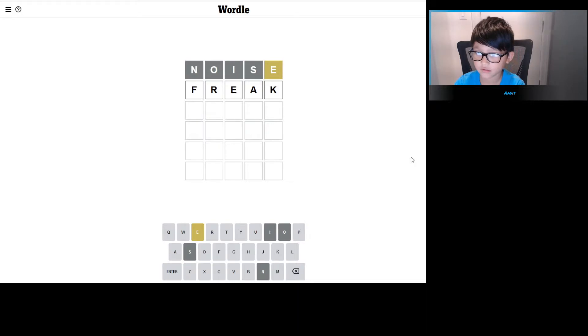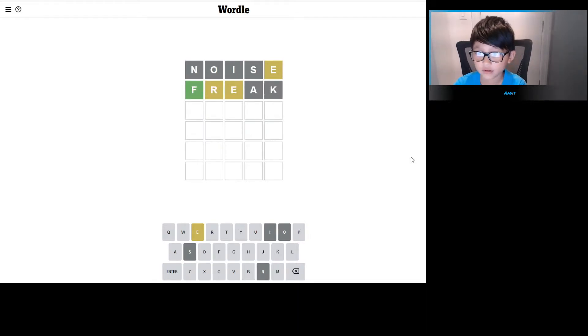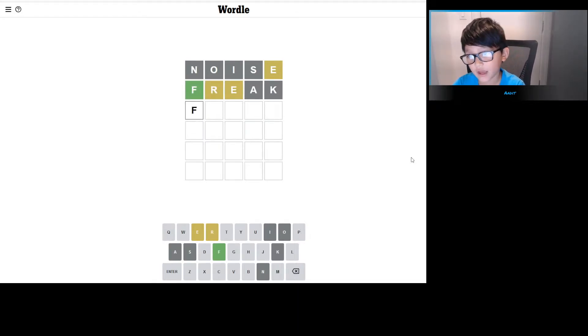Freak. Good, everything's new. Okay, so we have F.